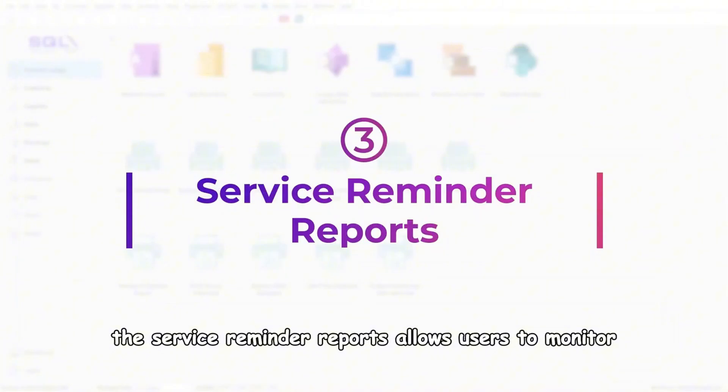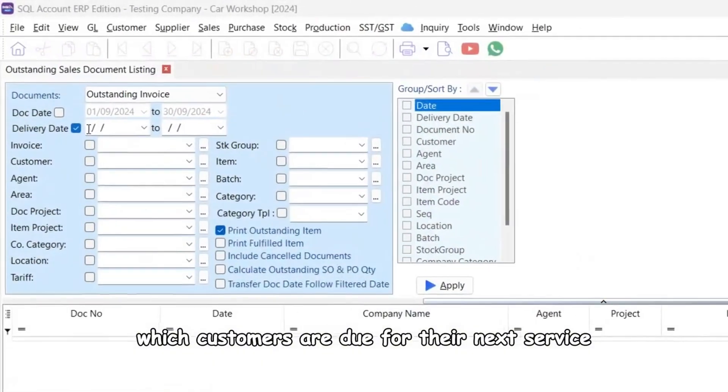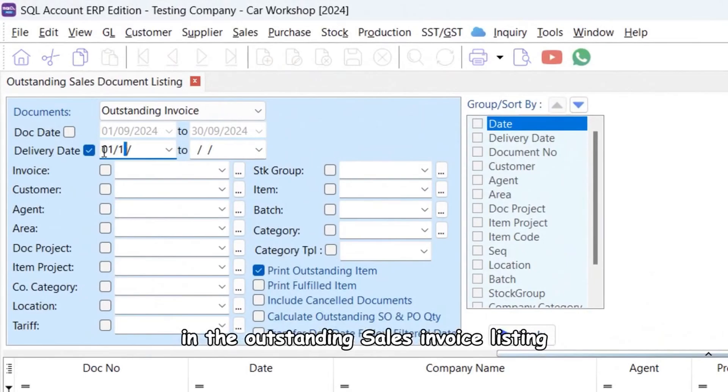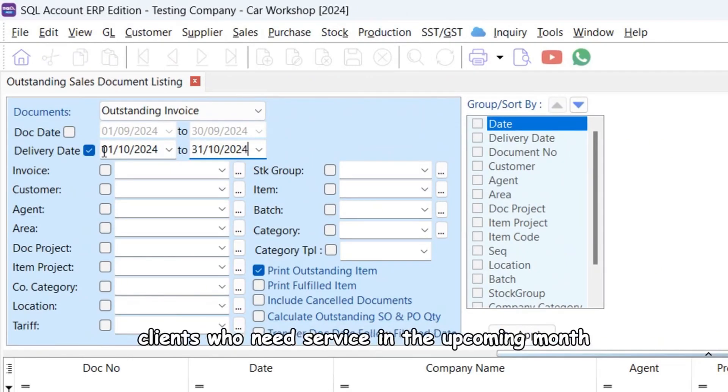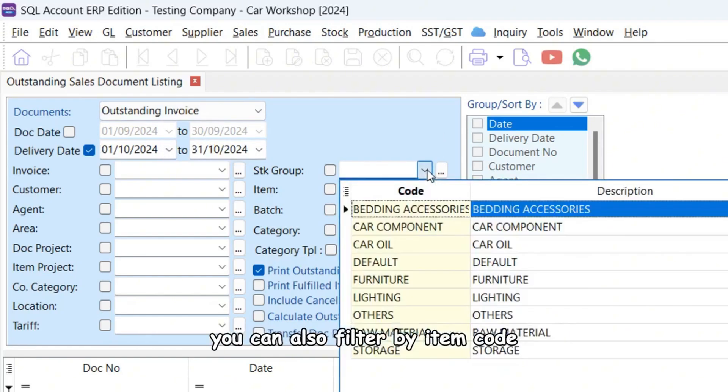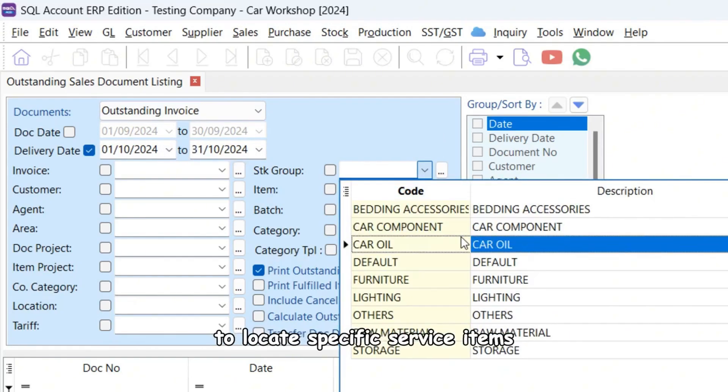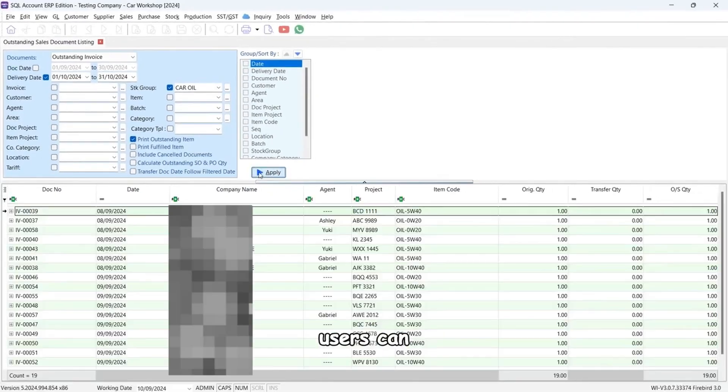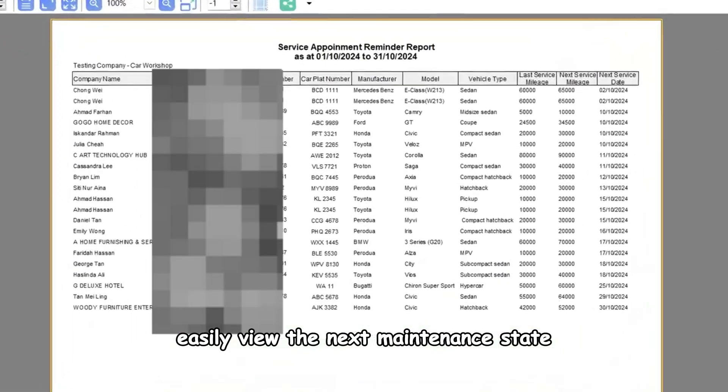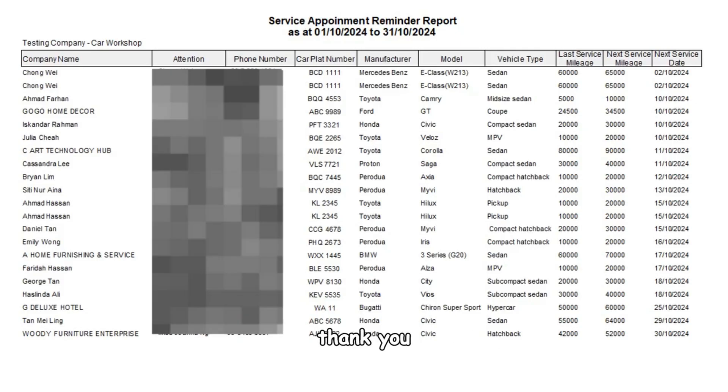The service reminder reports allow users to monitor which customers are due for their next service. In the outstanding sales invoice listing, select the delivery date to identify clients who need service in the upcoming month. You can also filter by item code to locate specific service items. Users can easily view the next maintenance date and mileage for each customer.